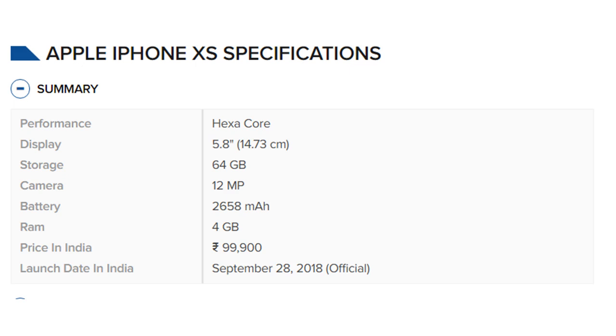RAM: 4 gigabytes. Price in India: 99,900 rupees.